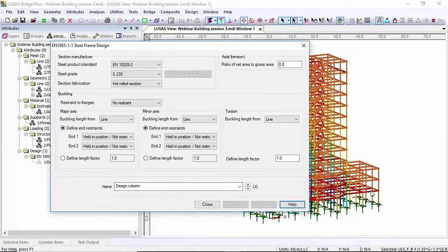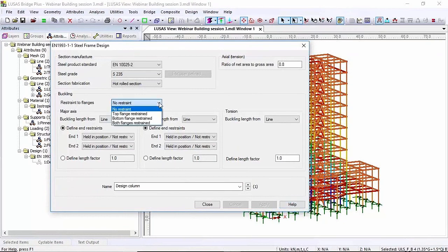Now the beam members, the beam members I'm assuming are being restrained by the concrete slab on their top flange. So top flange restrained and I'm going to call this design beam.